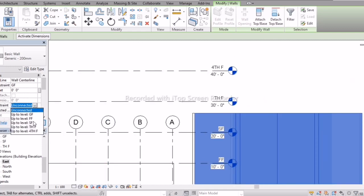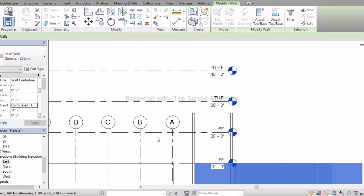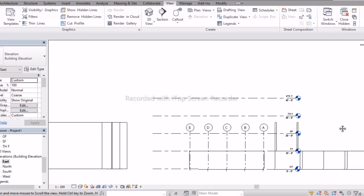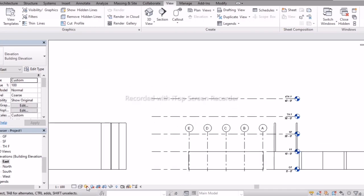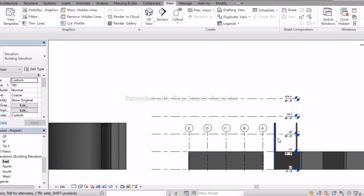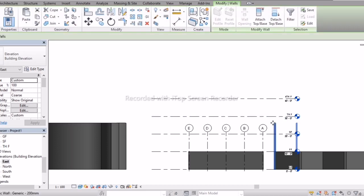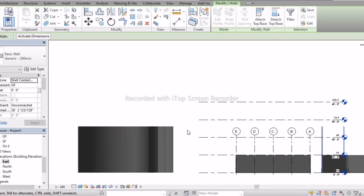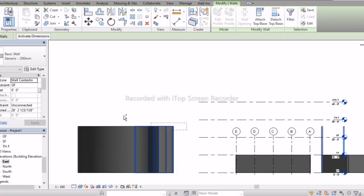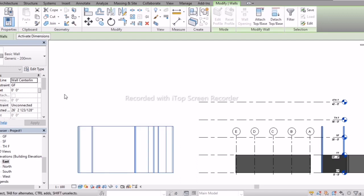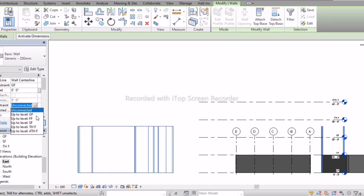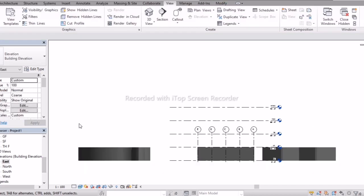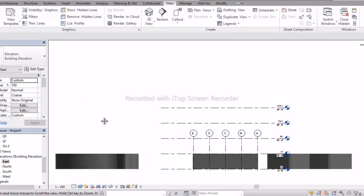Go to Top Constraint, select First Floor, and click Apply. I have selected these walls and applied First Floor. Now you can understand how to set the correct wall height.